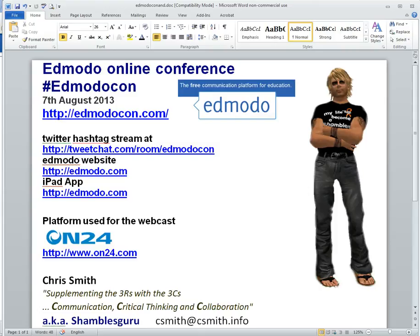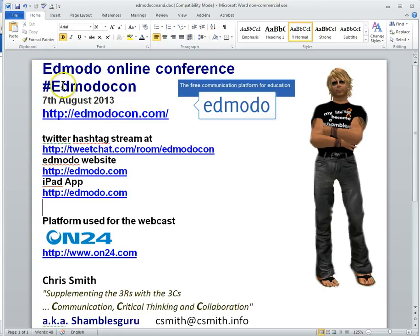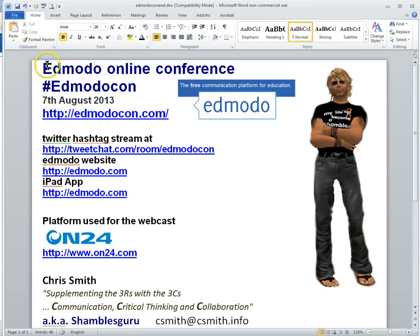Hi, my name is Chris Smith, Shamblesguru on the interweb and I'm at my desk in North Thailand in Chiang Mai. It's the 7th of August and for me it's 11 o'clock at night but American time for when this conference started it's early morning and it's going to happen all day.